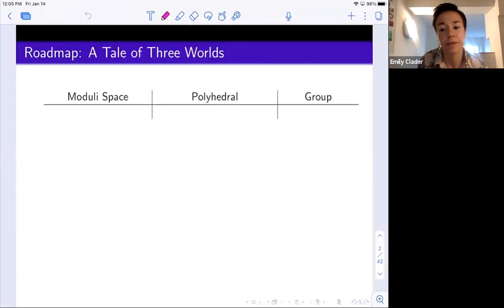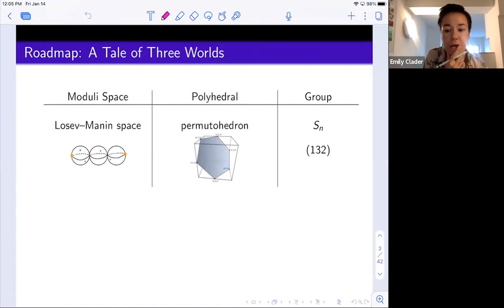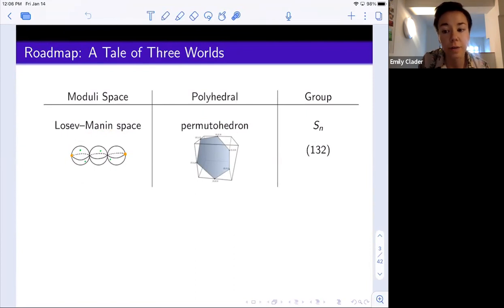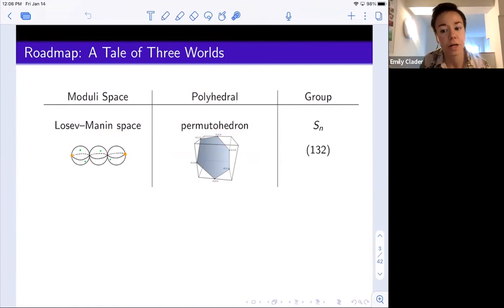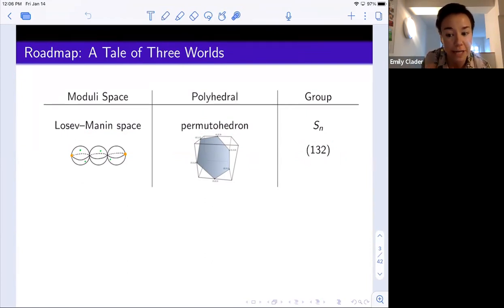I'm going to start by giving you a roadmap of what the objects are in those three settings without really defining anything, just so you have an idea of the lay of the land. The story starts with the work of Losev and Manin, who defined a particular moduli space of genus zero curves with weighted marked points, and showed that the boundary strata in that moduli space are encoded by the face structure of a polytope called the permutahedron. From a combinatorialist perspective, the face structure of the permutahedron encodes the symmetric group Sn, and specifically the permutahedron knows about how Sn is generated by adjacent transpositions.